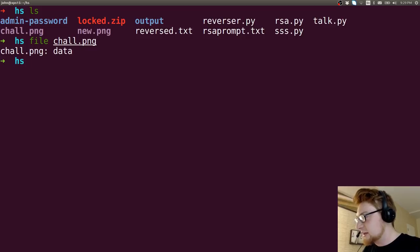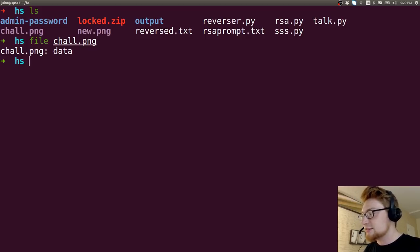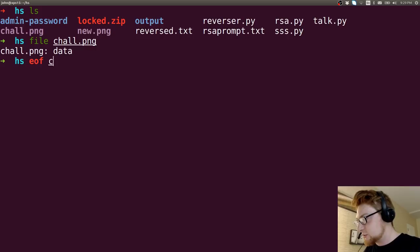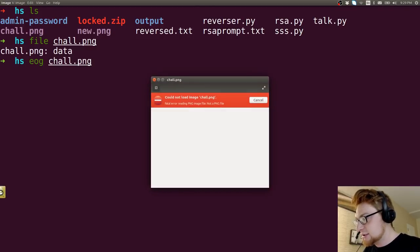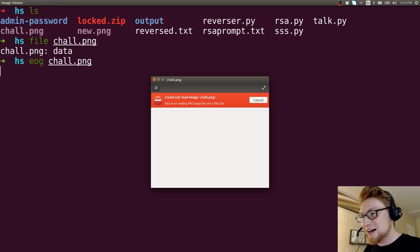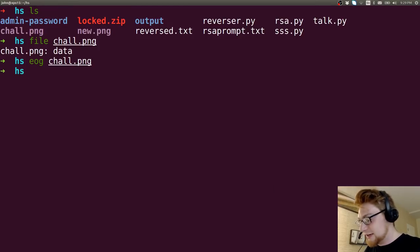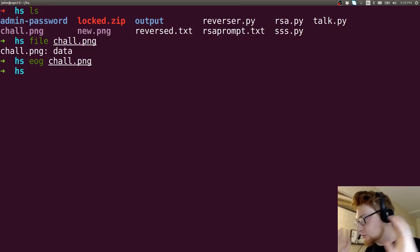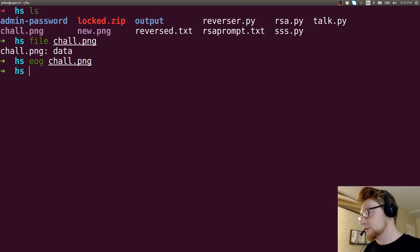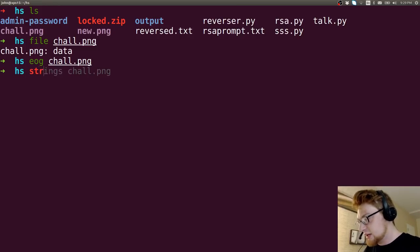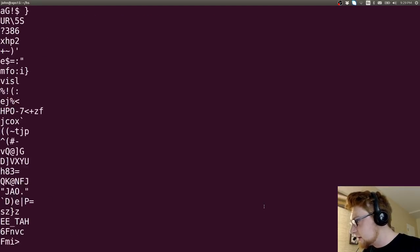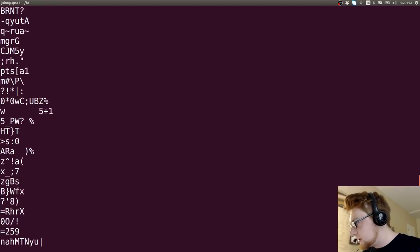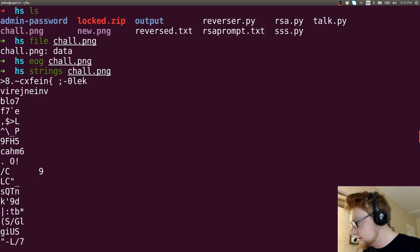So we have a chall.png. I want to make sure it is in fact a png with the file command, except it tells us that it's not. If I actually were to view this thing with EOG, I have known for chall.png. Fatal error. It's not a png file. Gotcha.